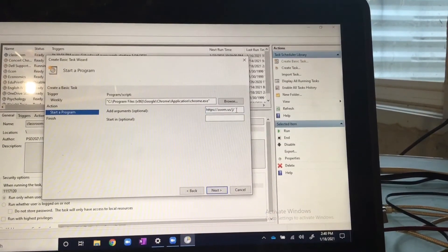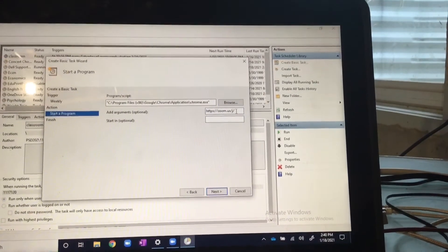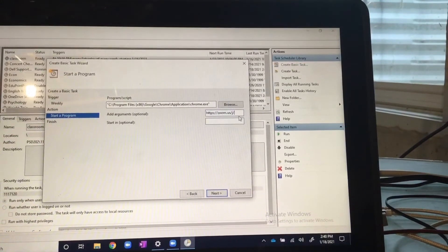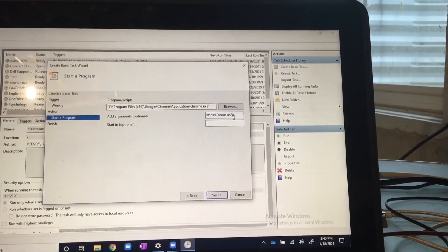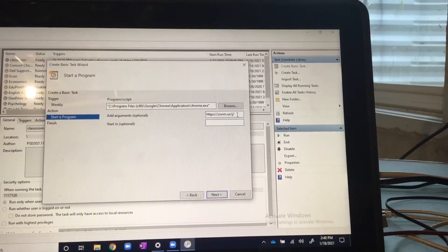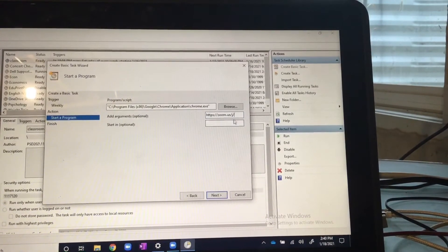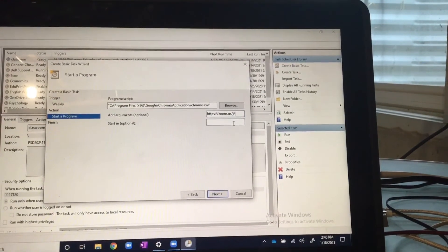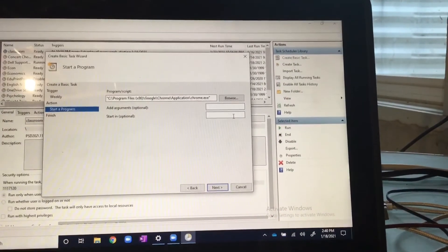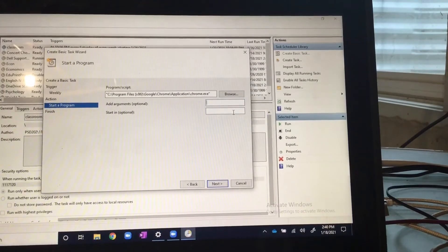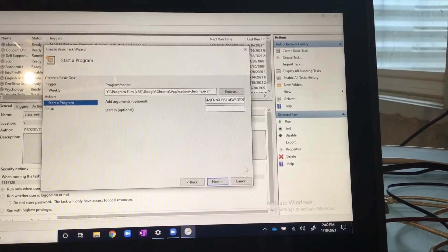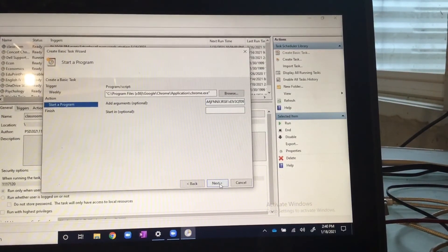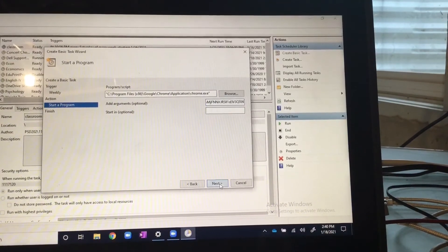Type this and then you should have a class code. I believe it should be six numbers. So just copy this: zoom.us slash j slash and then put the class code after that slash and you should be able to make that your Zoom link. But for me, I have the actual link so I'm going to copy and paste it.